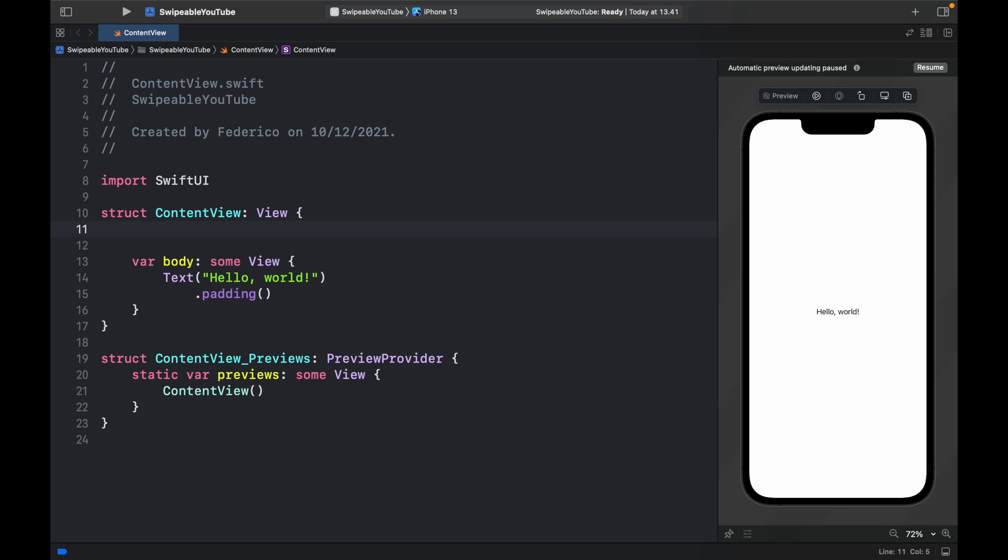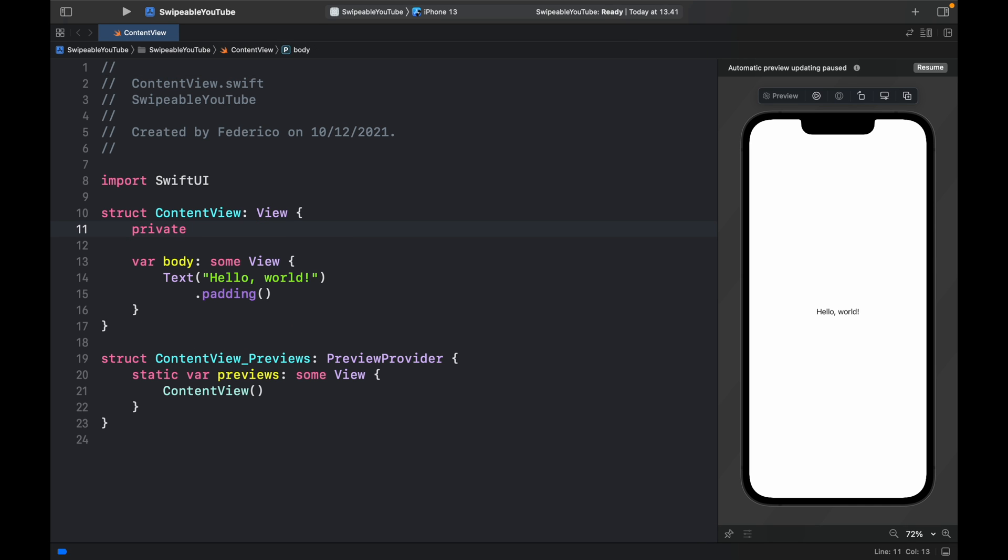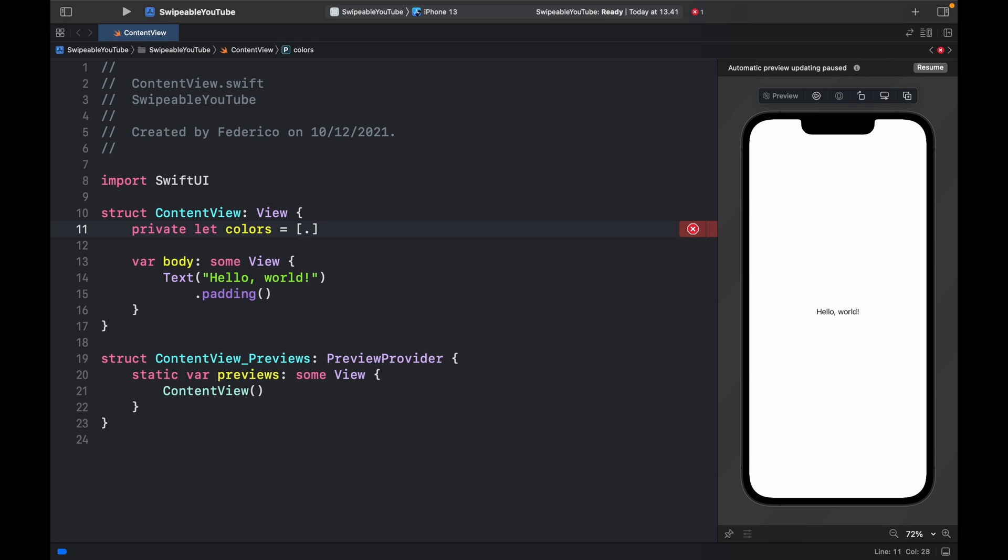Now the first thing we should do is create a private array of colors. This is just going to hold several colors that you want to include in the view. Of course, you can change this out with your own views, but I'm just going to be using colors for this example. So red, blue, green, orange, and black.